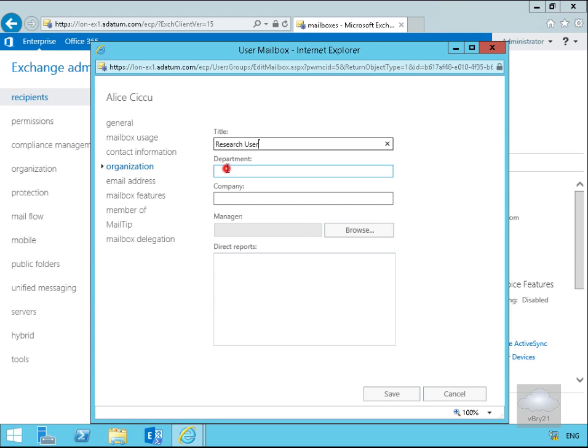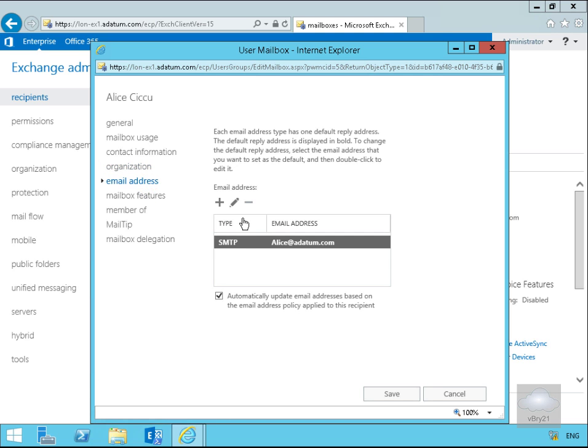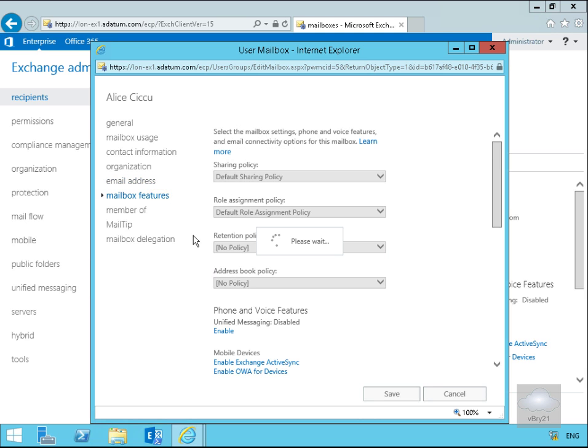Under the email address you can see which email address has been generated for our user based off the email address policy. We can have a look at any mailbox features enabled or disabled for the user, and we could enable or disable those features as well.